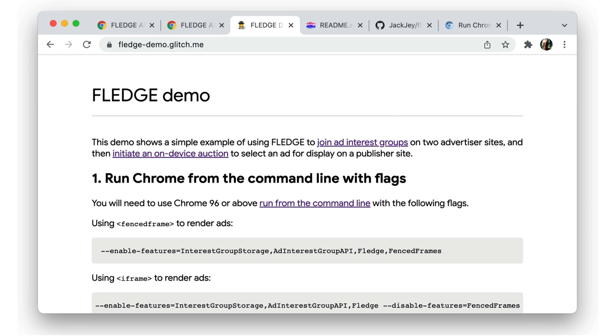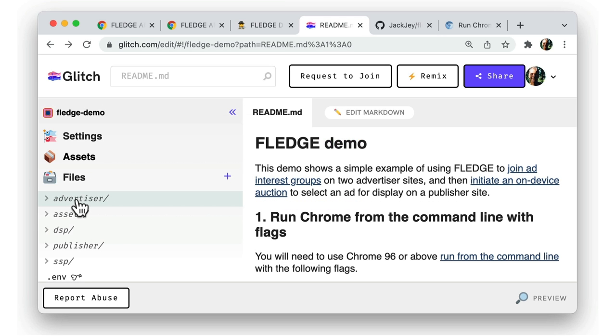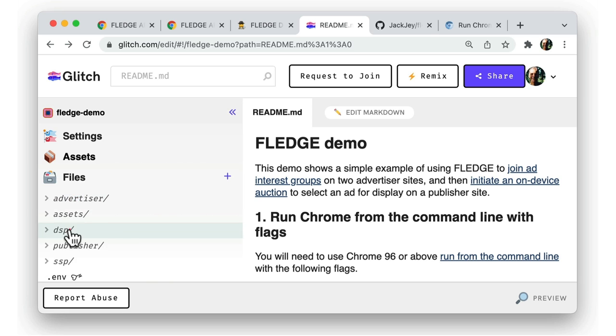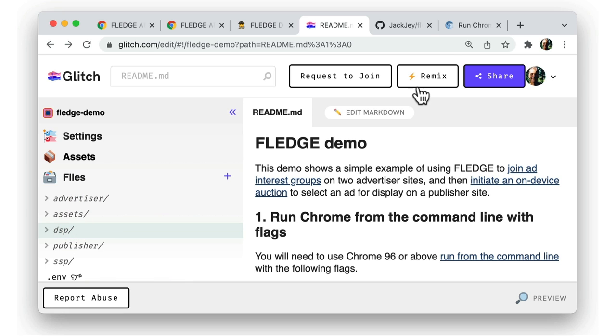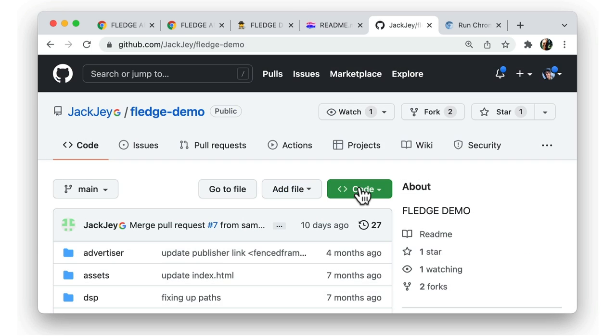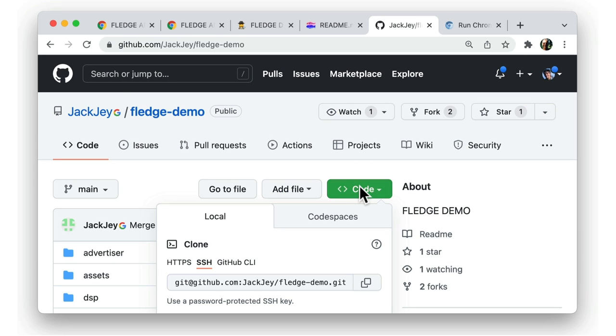The demo I'll run through here is available at fledge-demo.glitch.me. You can view source for the demo on Glitch itself, or click Remix to create your own version of the demo. Or if you prefer, you can simply clone the repo from GitHub.